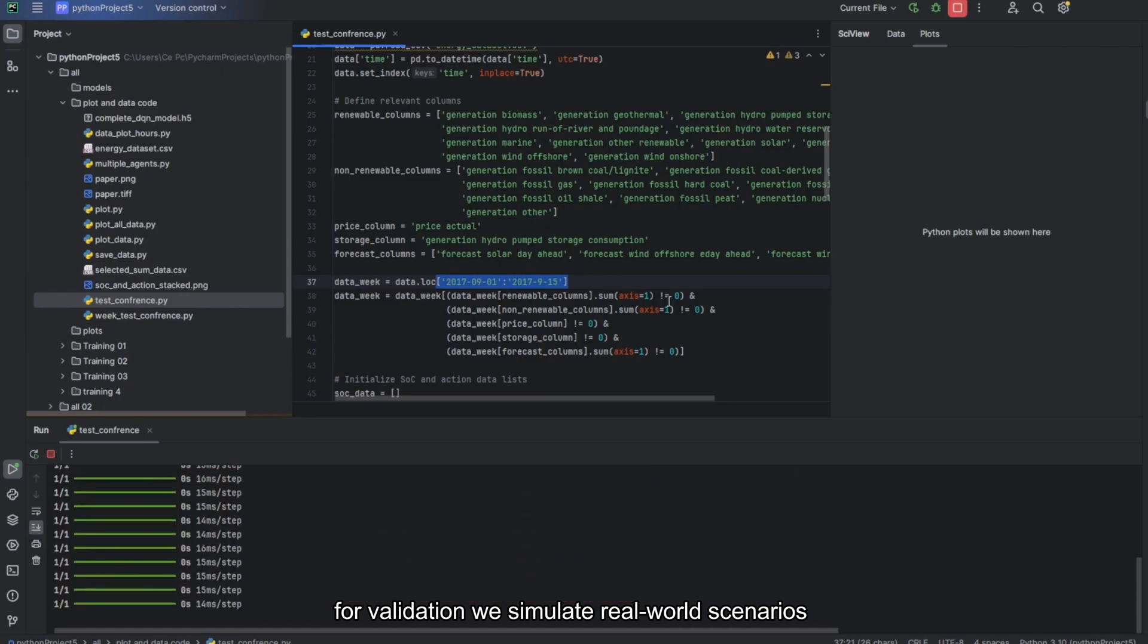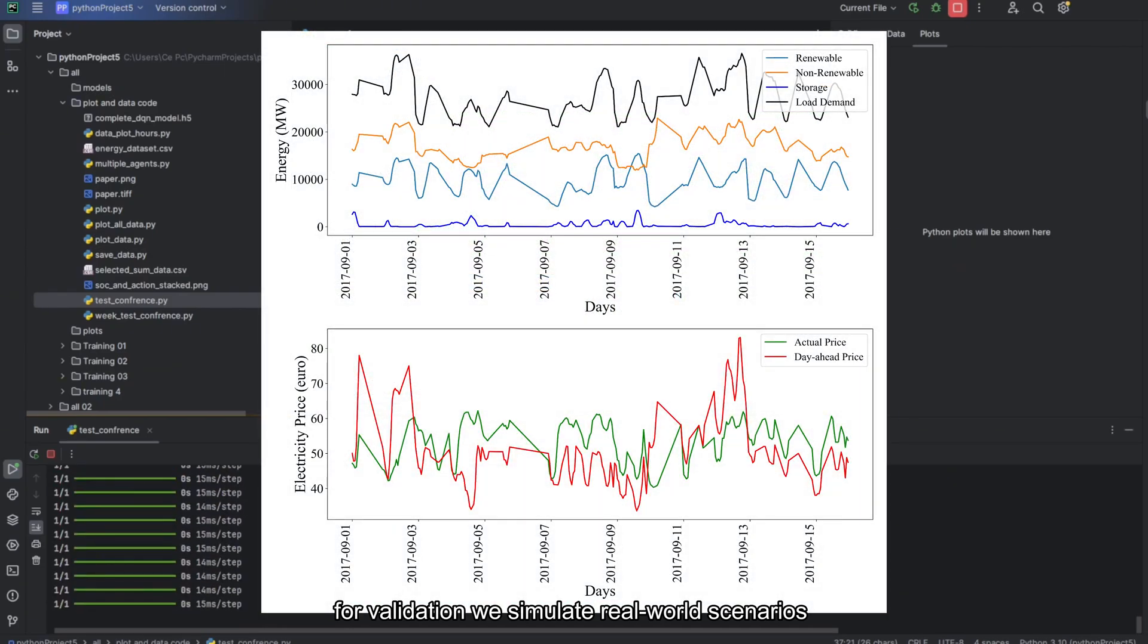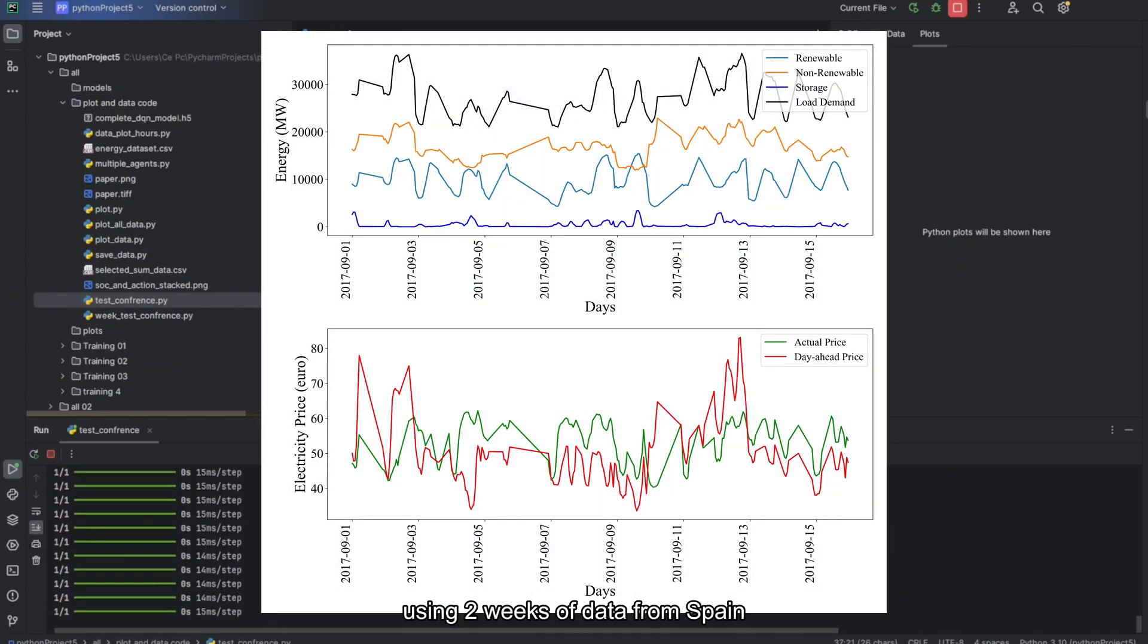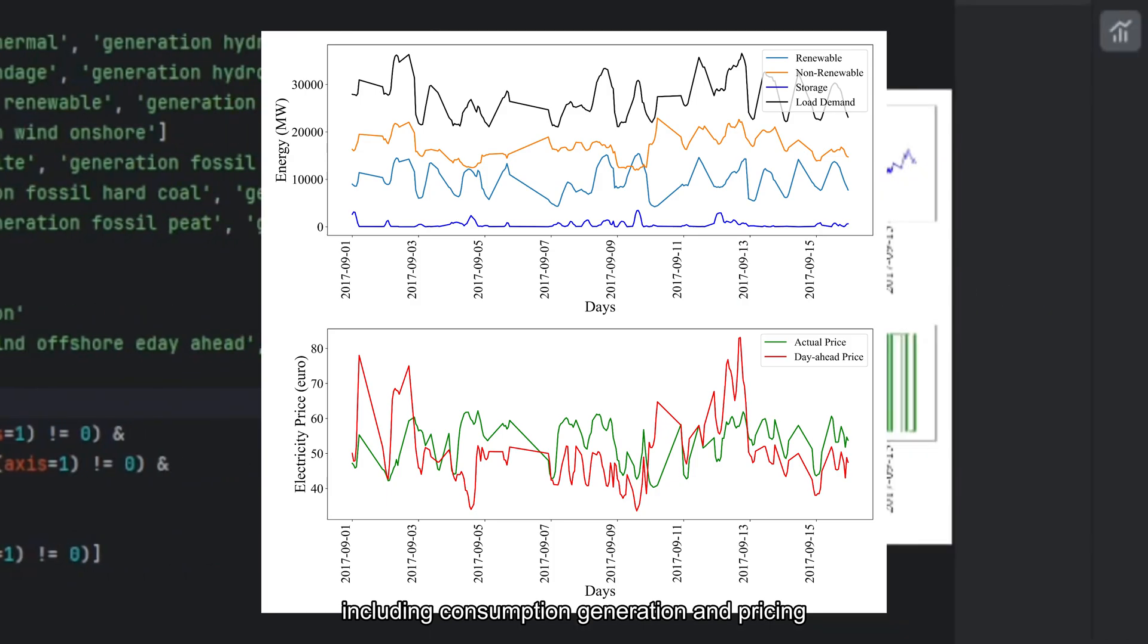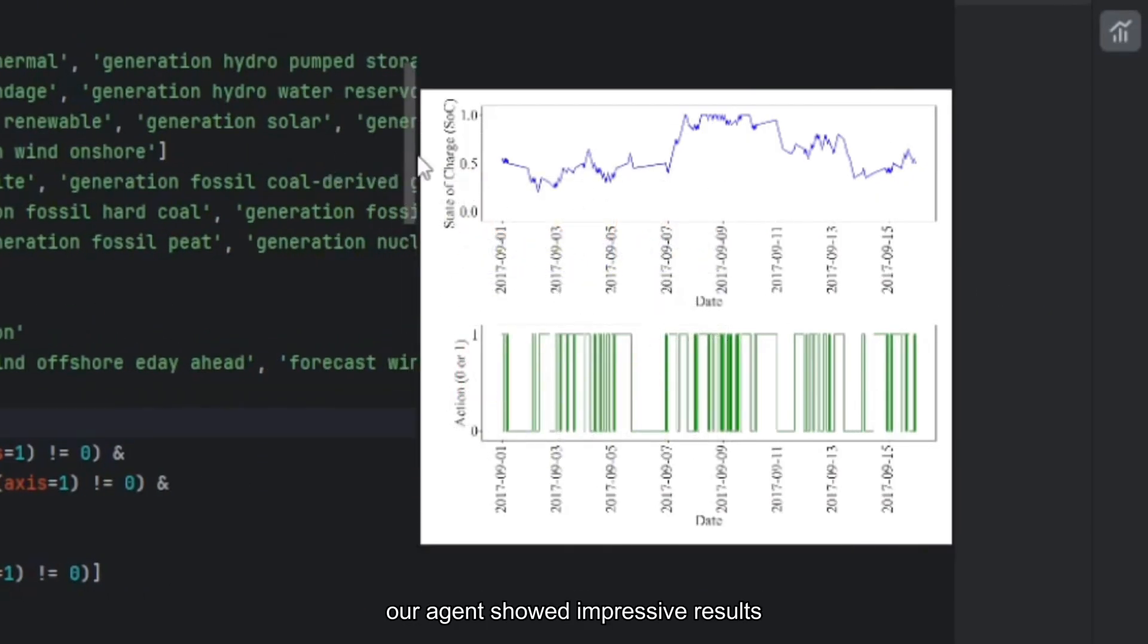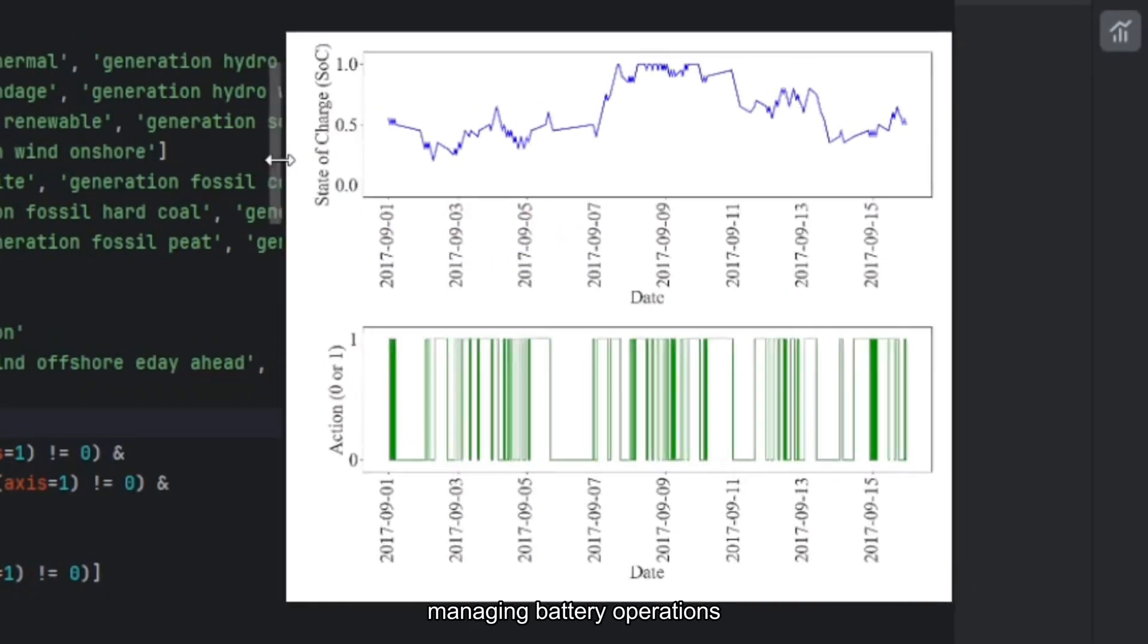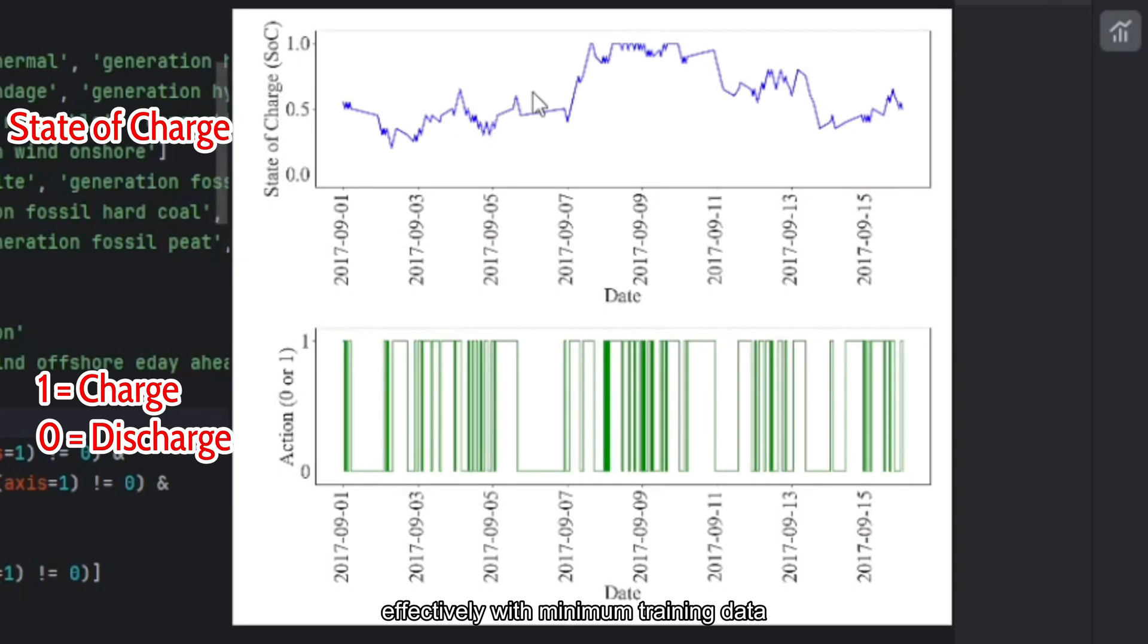For validation, we simulate real-world scenarios using 2 weeks of data from Spain, including consumption, generation and pricing. Our agent showed impressive results managing battery operations effectively with minimal training data and adapting well to new conditions.